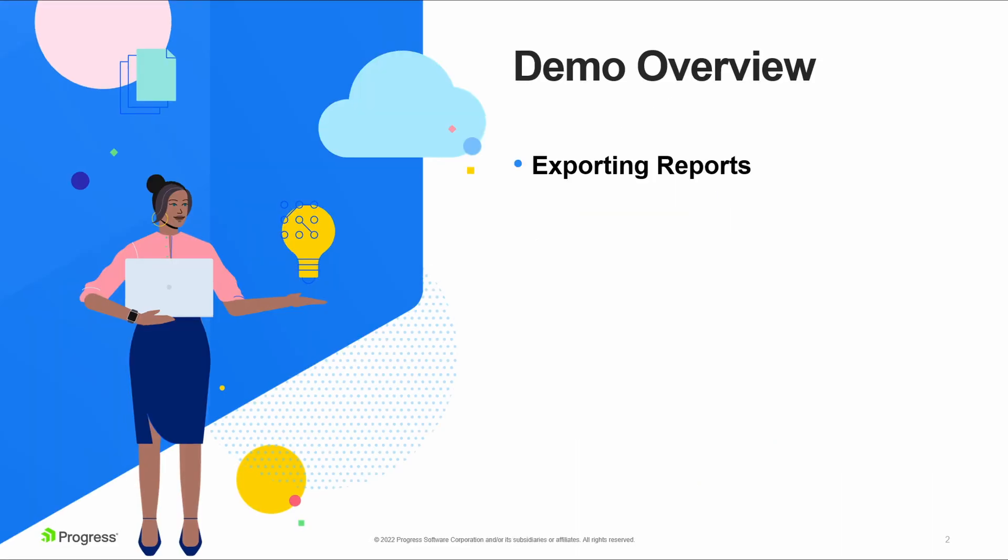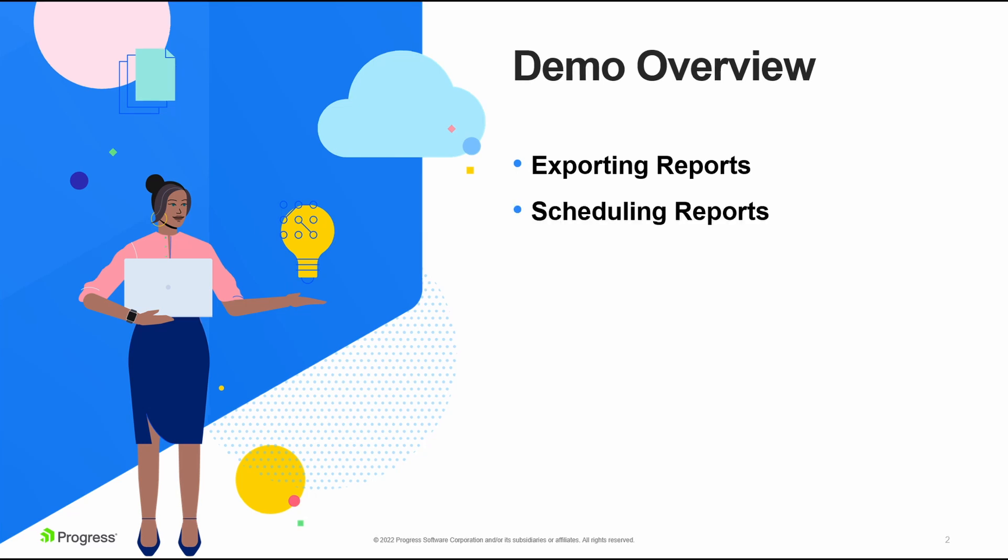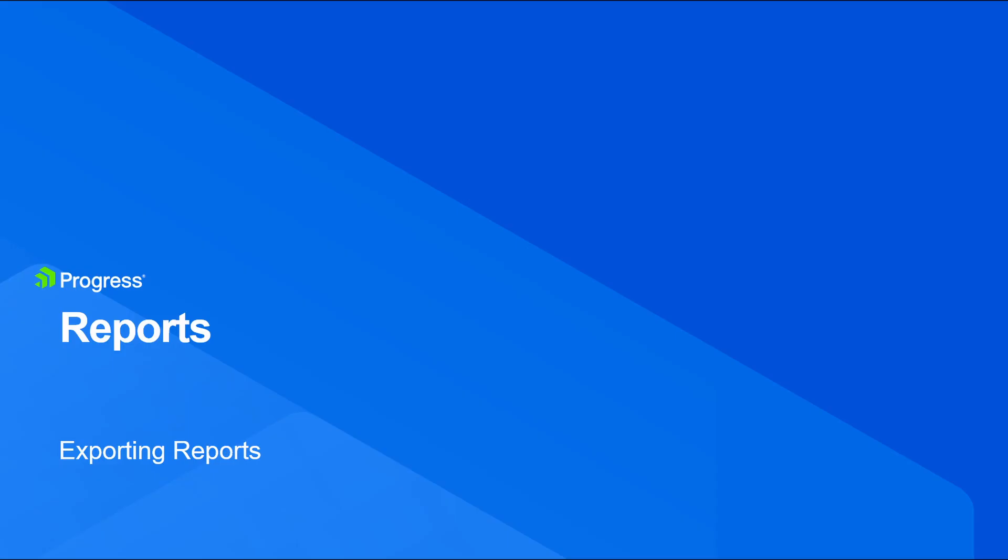The purpose of this demo is to show how to export reports and also how to set up schedules. First, we will take a look at how to export a report.